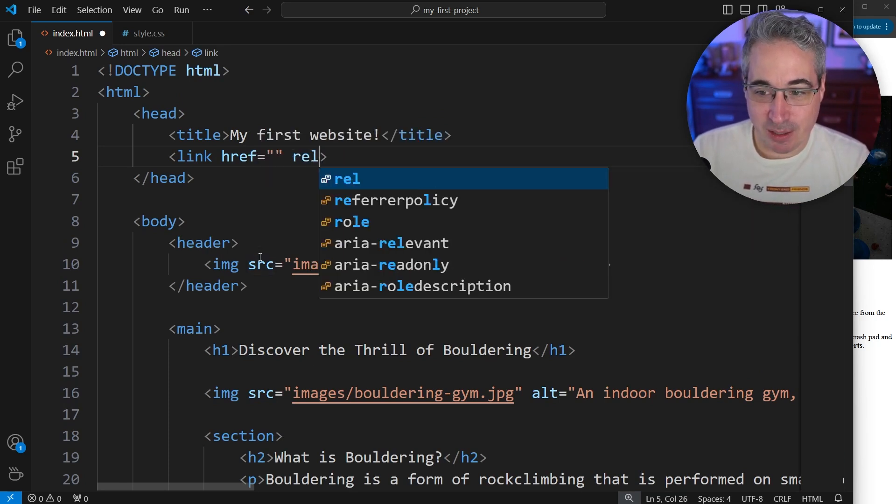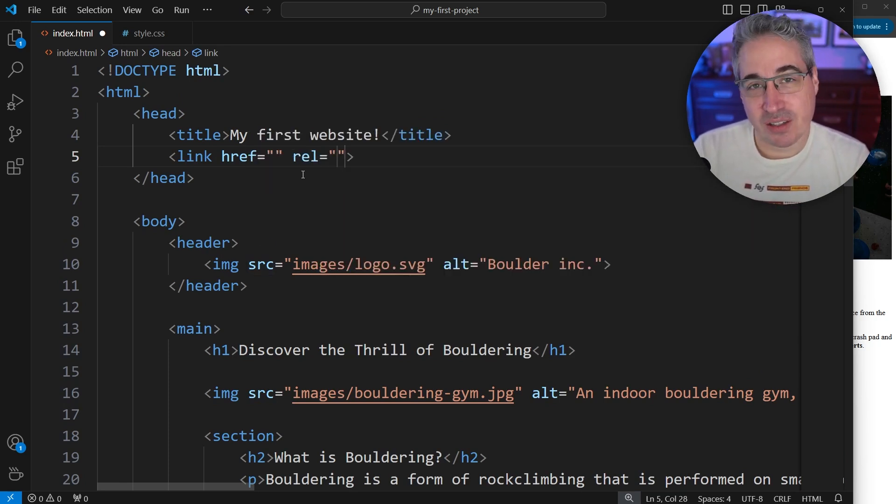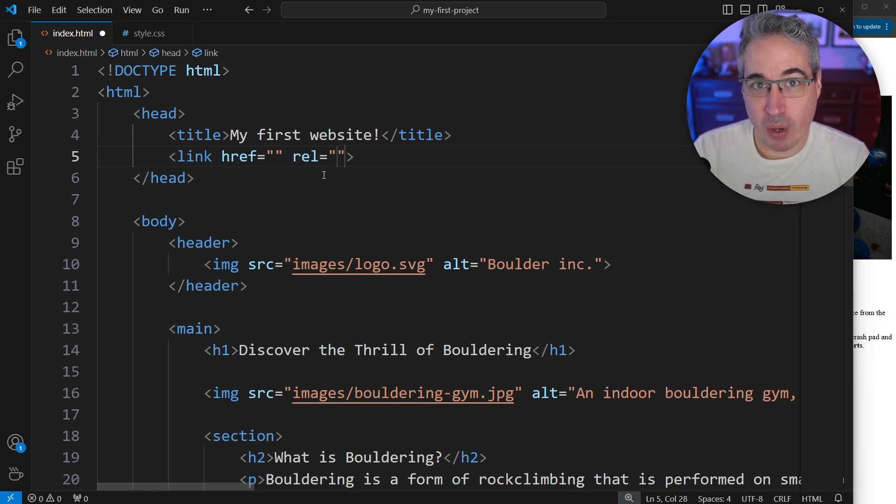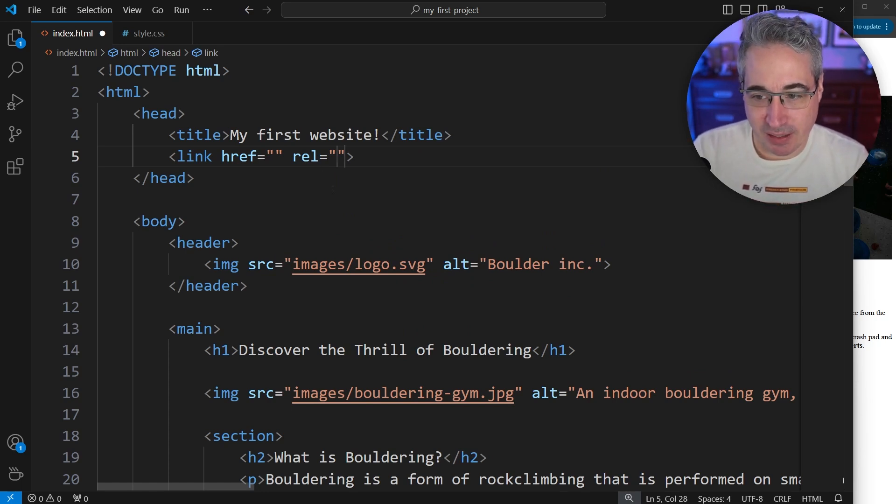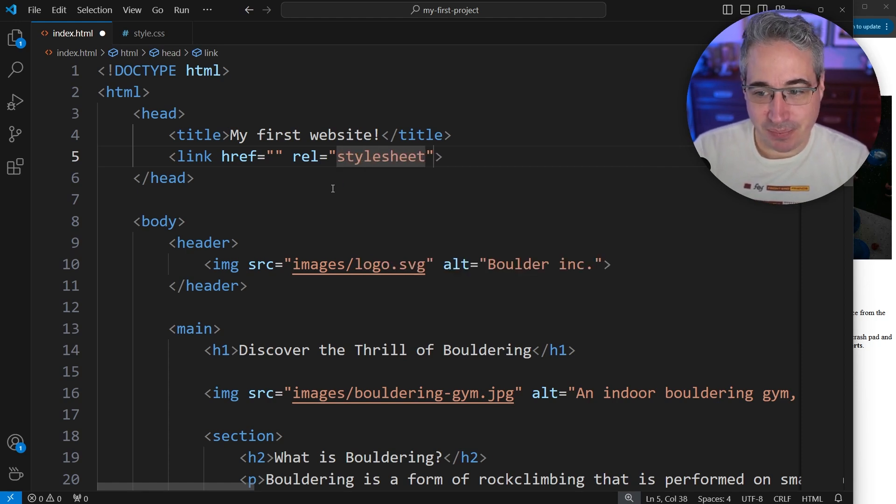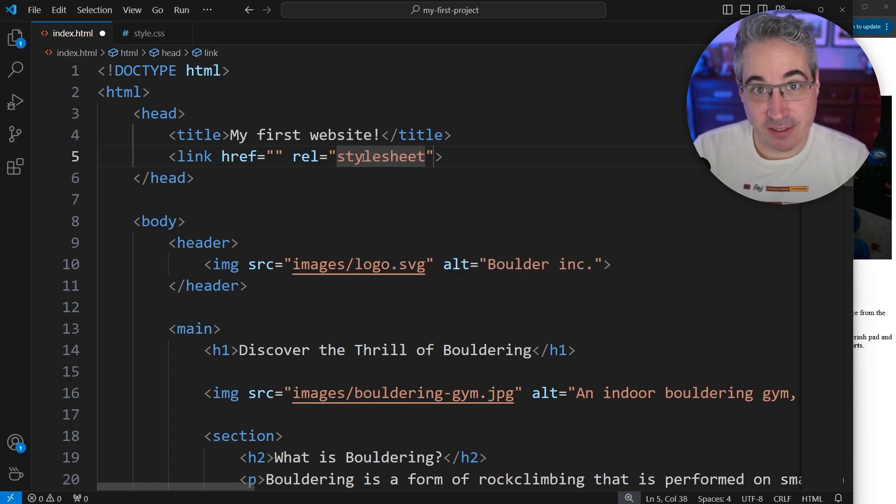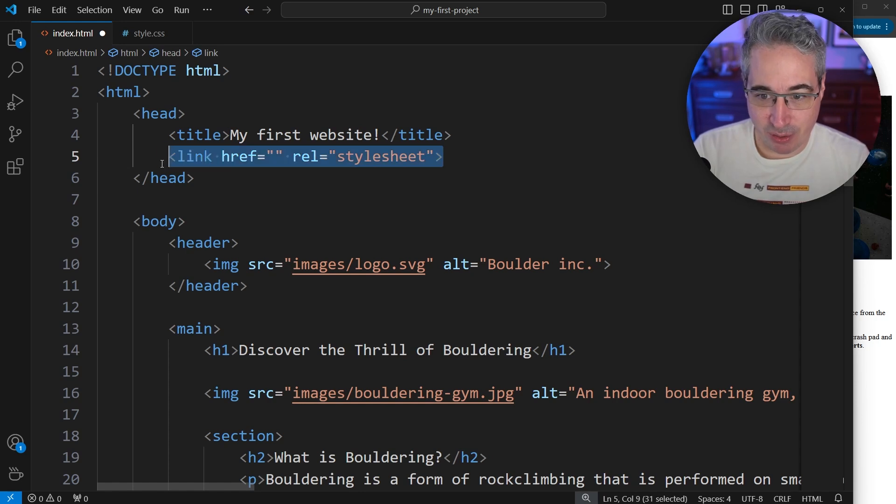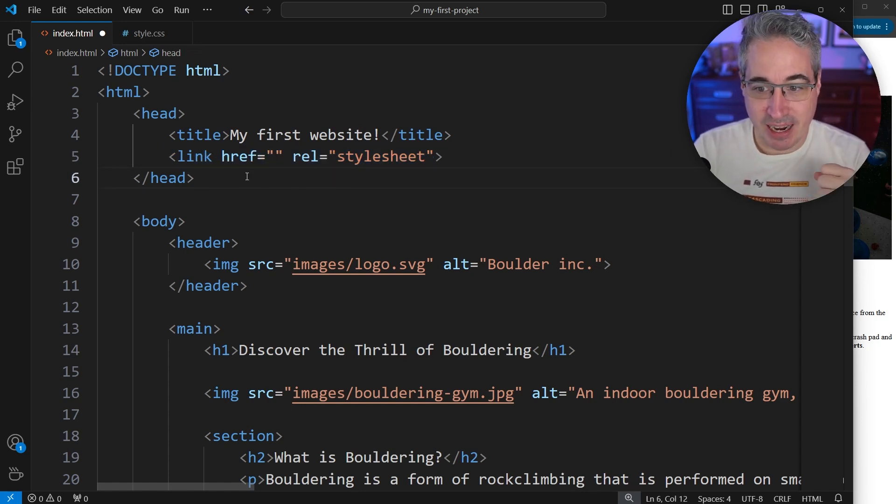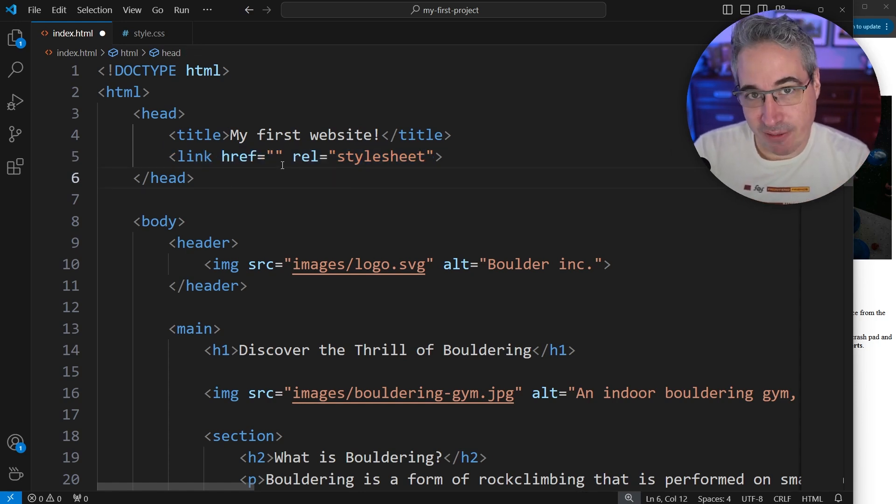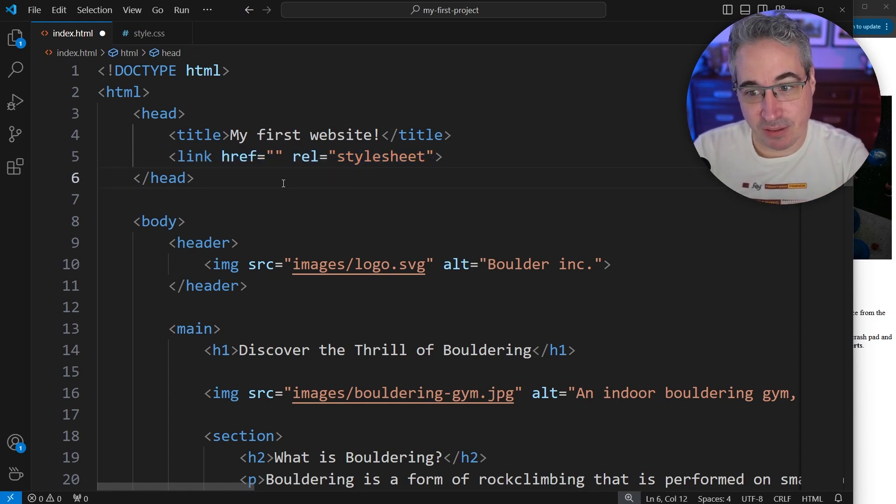And the other one is gonna be called rel. And the rel is for relationship. It's telling it what type of file it is, because technically we could link other types of files as well. So we'll start there where we can just write stylesheet. So the relationship of this file is that it's a stylesheet, so the browser knows what we're linking to.